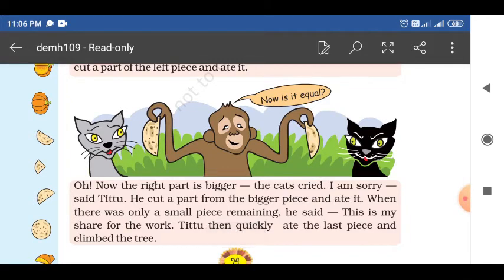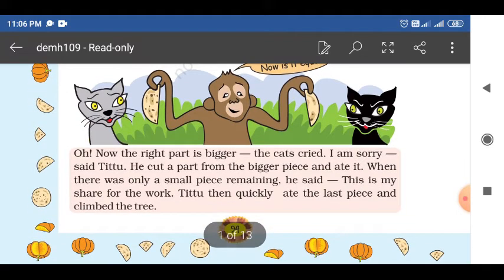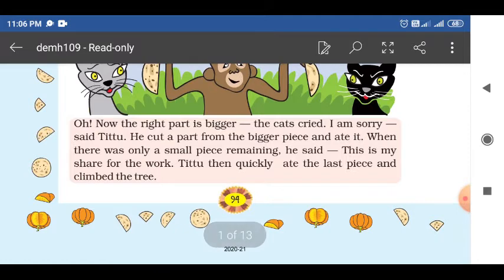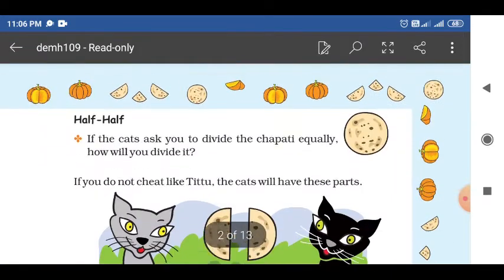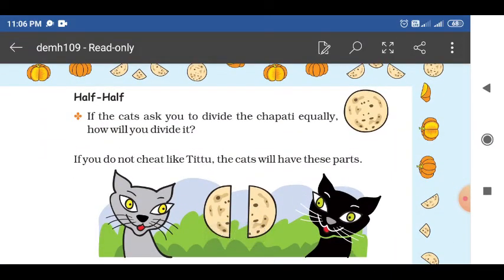Now is it equal? Oh, now the right part is bigger. You can observe — right part is bigger. The cats cried. Titu said sorry, and again he cut the right part — the bigger piece — and ate it. There was only a small piece remaining. He said, this is my share for the work. Titu then quickly ate the last piece and climbed the tree. Like that he kept doing this many times, and the remaining very small part he also ate. Then that monkey climbed the tree.